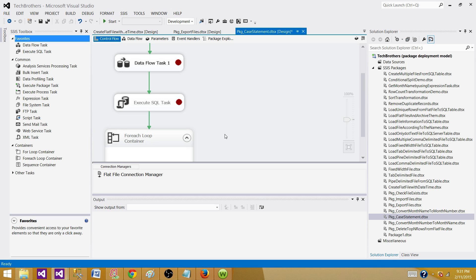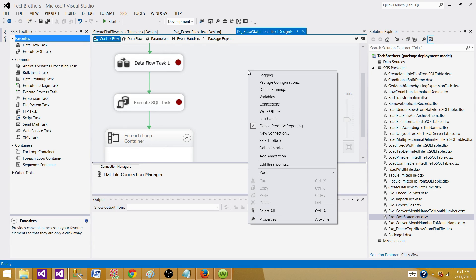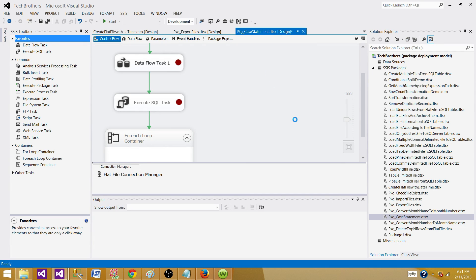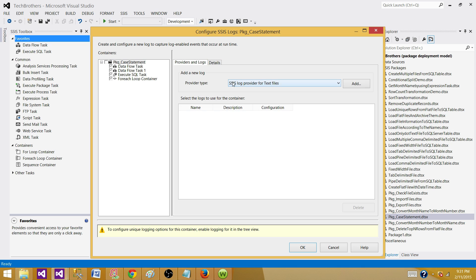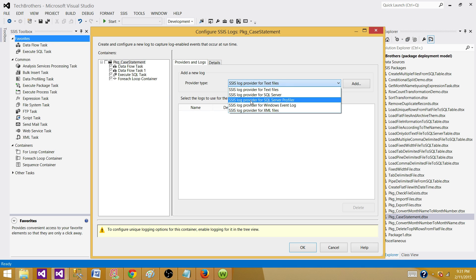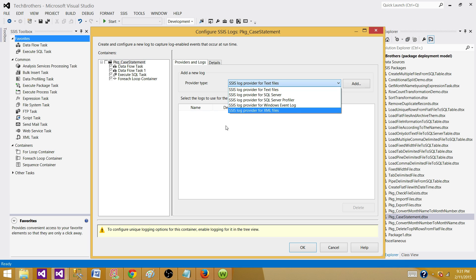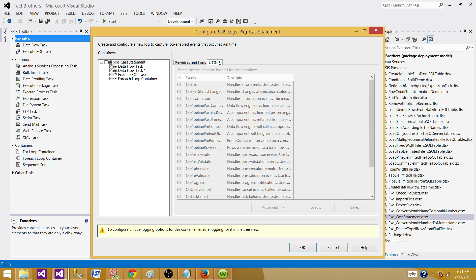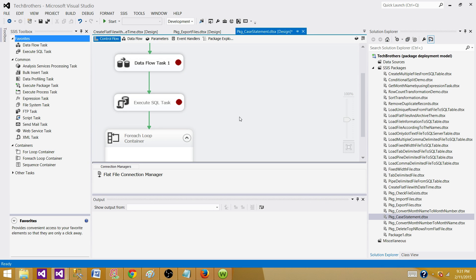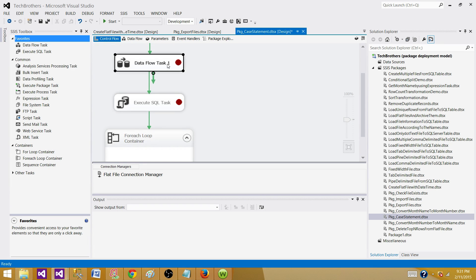One thing I would like to tell you: Always create the package with logging. Different types of logging are available in SSIS. You can have text file, XML, SQL Server, and different other types of logging. I recommend when you create your package, enable the logging on different events for different tasks. You can capture that information such as on error and on failure, which are very important when it comes to debugging.